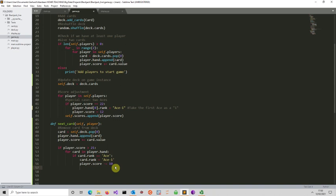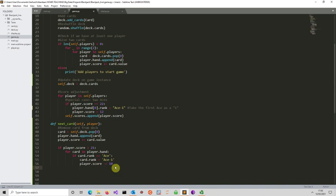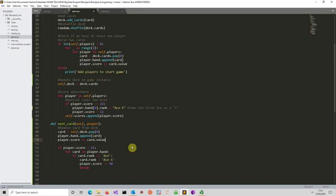We must make sure we only do this adjustment once. If you go above 21, we only adjust one ace — because potentially in round two you might have two aces, and only one should be converted. After finding the first ace, reassigning it, and modifying the score, we break the loop. We could use `break`, or use a `while` loop instead of an `if`. There are many ways to implement the same behavior.